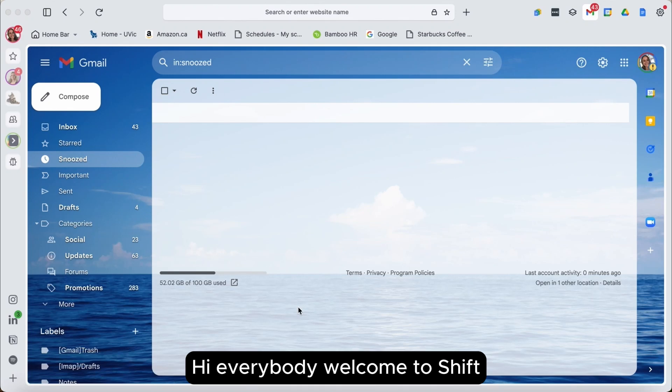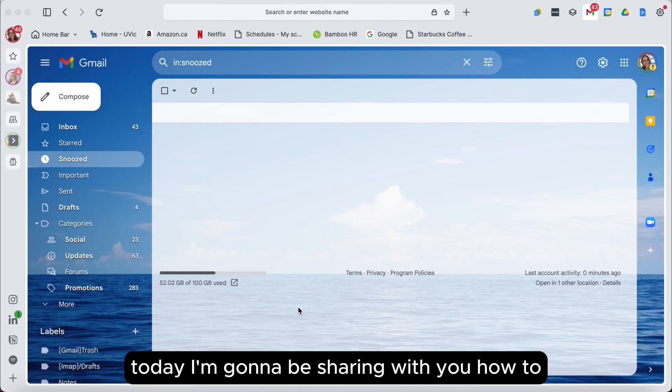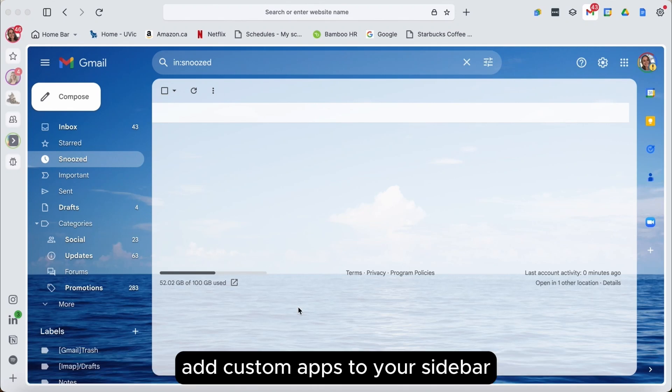Hi everybody, welcome to Shift. Today I'm going to be sharing with you how to add custom apps to your sidebar.